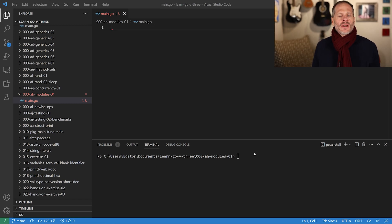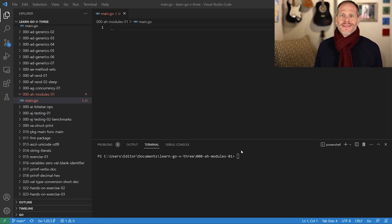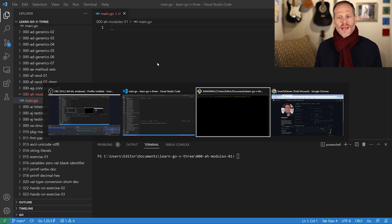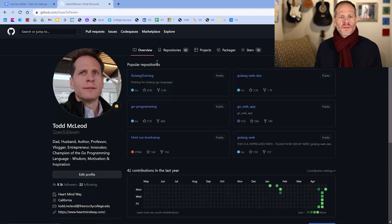We're going to learn about modules in this video. There's a lot of confusion out there about how to use modules and the different things to do, and we're going to work with a couple of different code bases to do this.